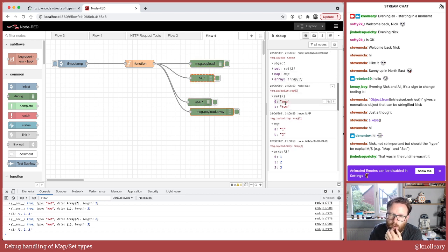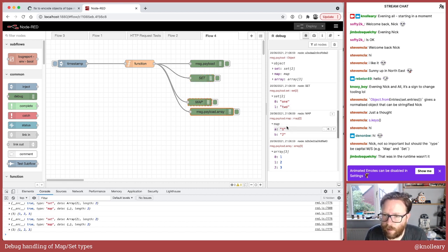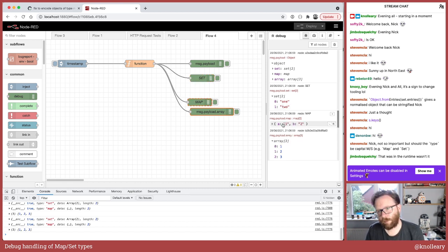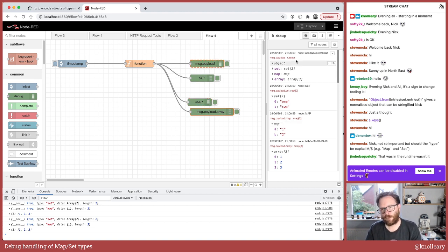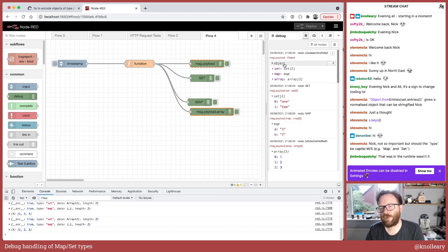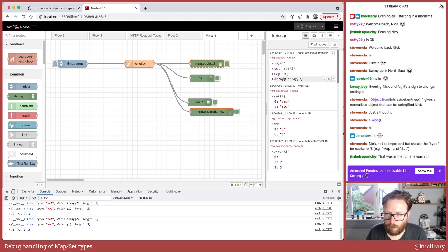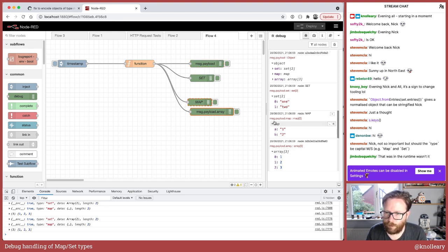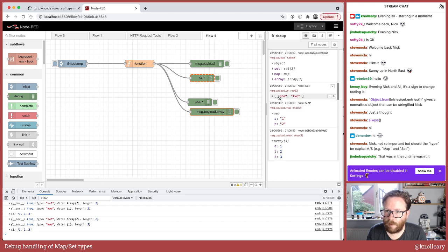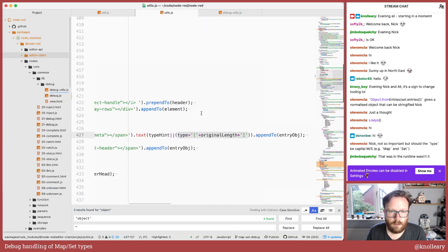So there's something to be said that it'd be useful for the object and map to have that count. But right now, at 10 past nine, I'm not going to lose sleep. The fact it doesn't have the number next to map, because I would want to then look at improving it for object as well. I'm probably going to end up doing some pixel pushing to make that look nice if we do that. But the main point is map and set are now displayed properly. And that is nice.